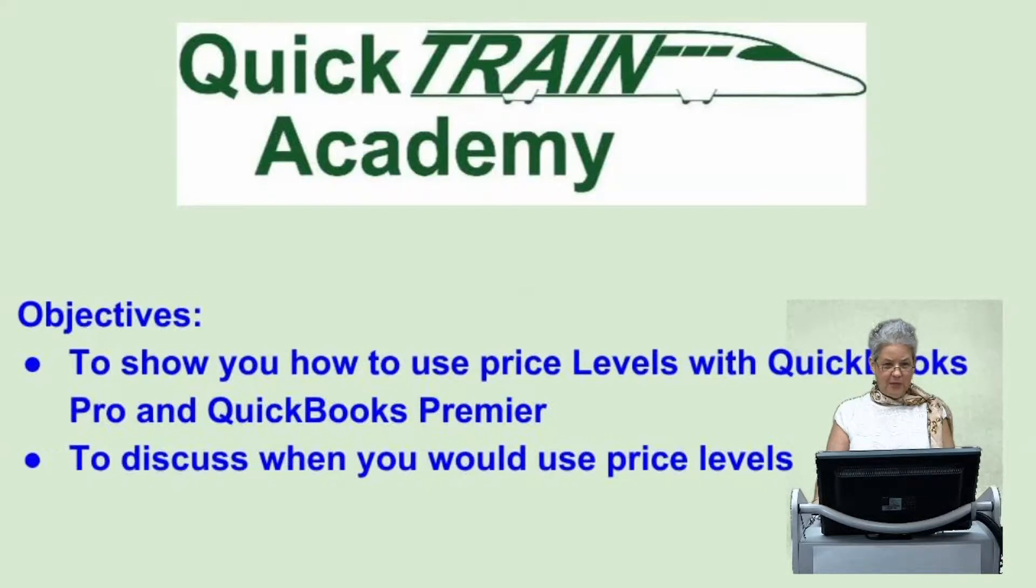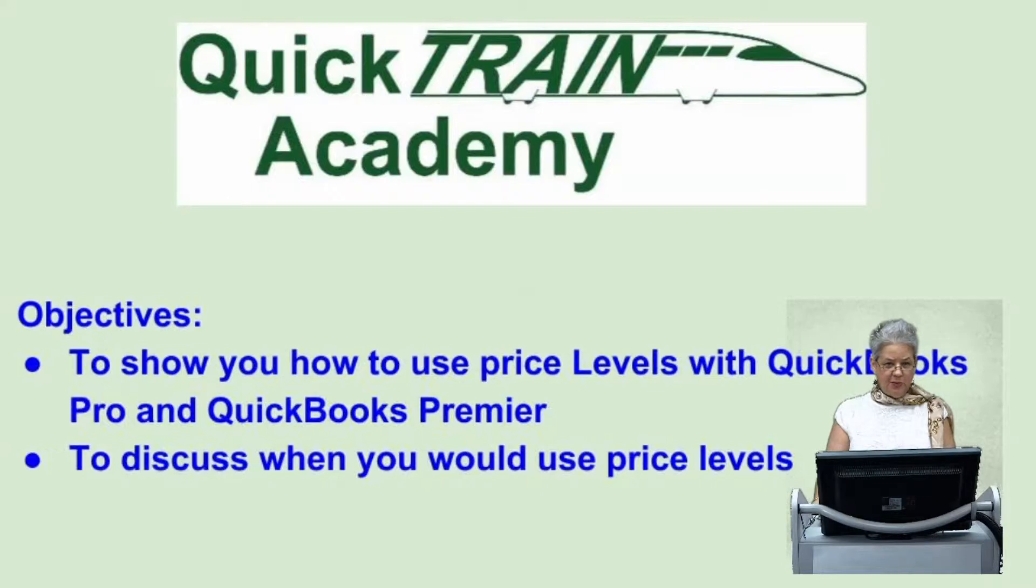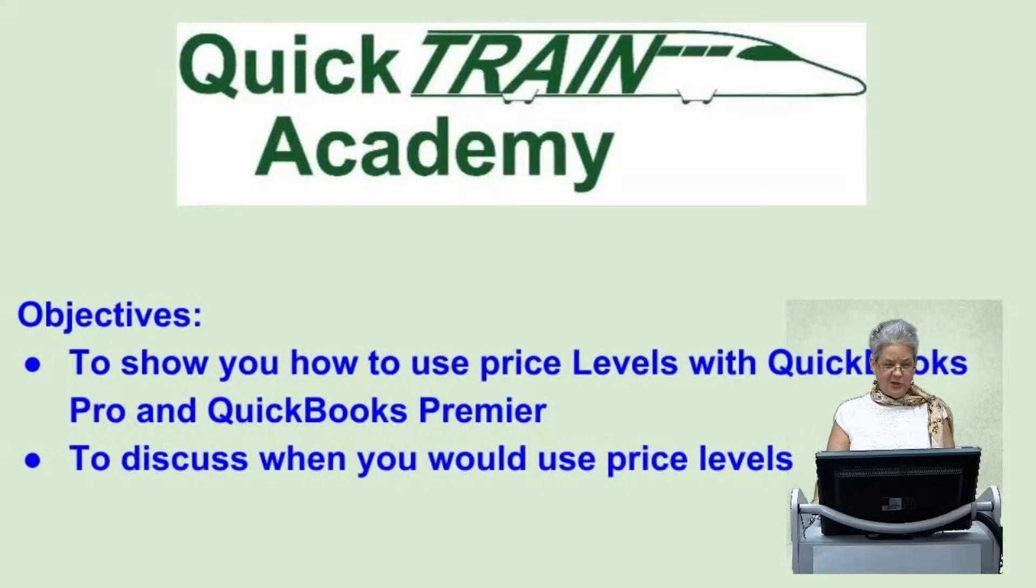Individual items may also be marked up or down on your invoices, but the price level feature for individual items is available only in QuickBooks Premier and Enterprise versions.